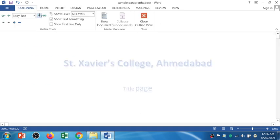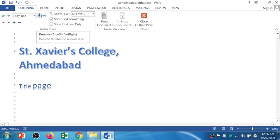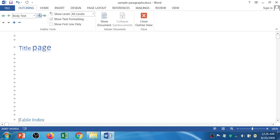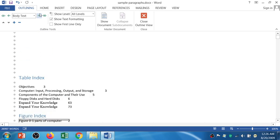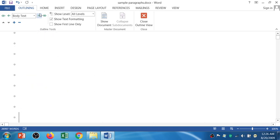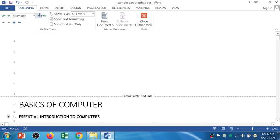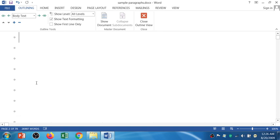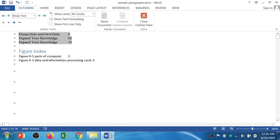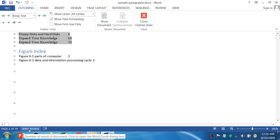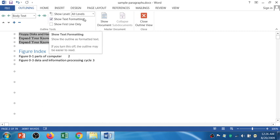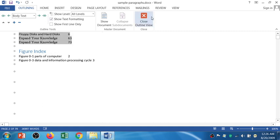The Outline View shows you the number of lines and words. You can see how many words are available in this document. Total 26,997 words. This is the outline view.